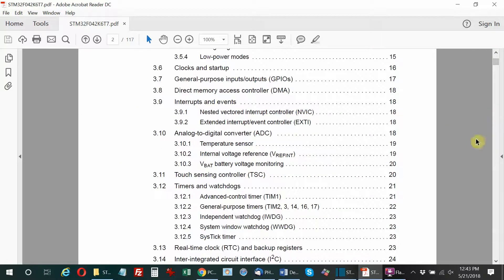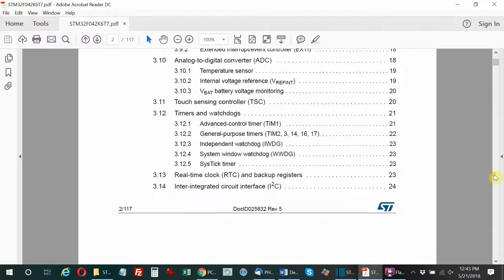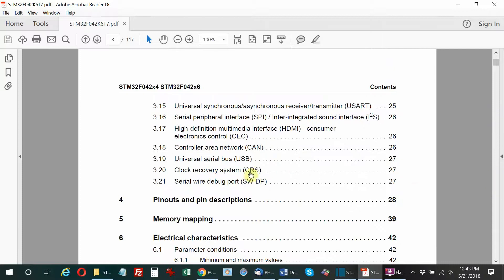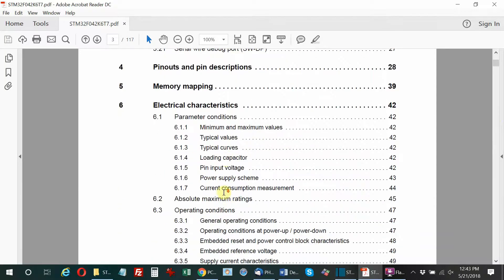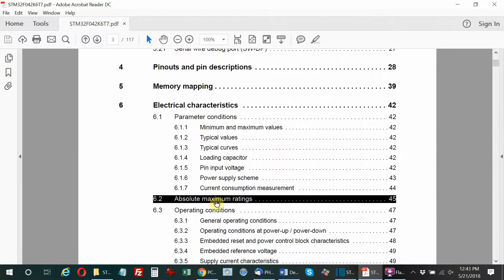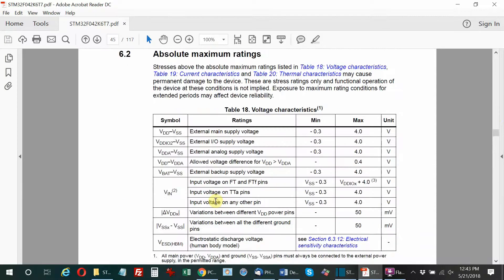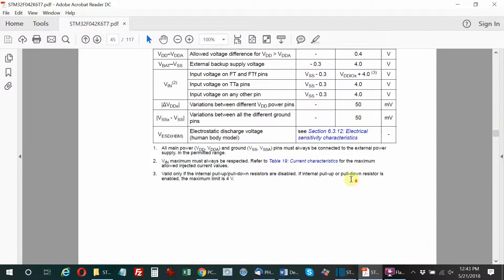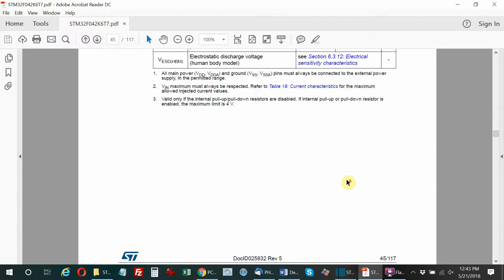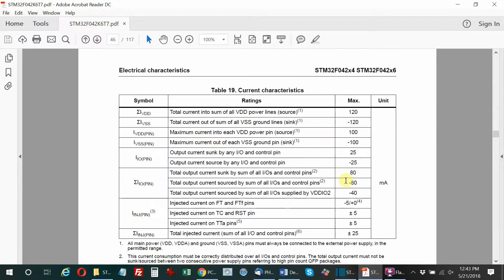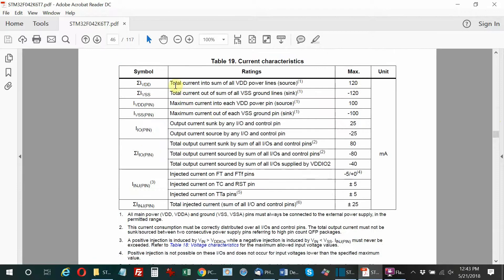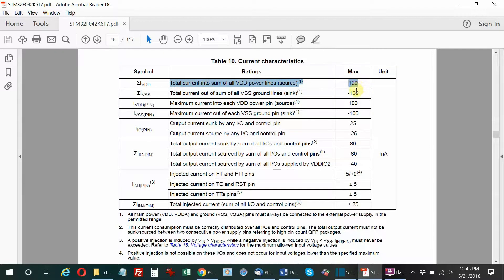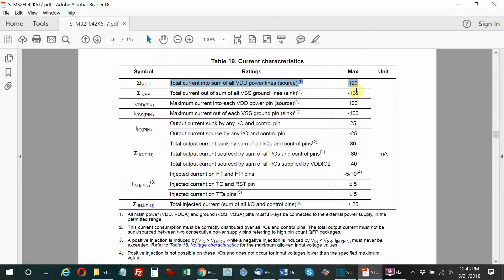That's the maximum the microcontroller itself will use. However, the GPIO pins can also drive current, so the actual current required can be higher. I'm going to look under the absolute maximum conditions, and you can see the total current into all VDD power lines is 120 milliamps. For this initial tutorial, we're going to design assuming that's the maximum current we'll ever need to be supplied, so I'm going to use that to set the trace width.